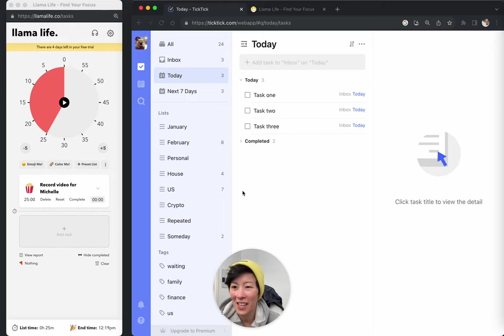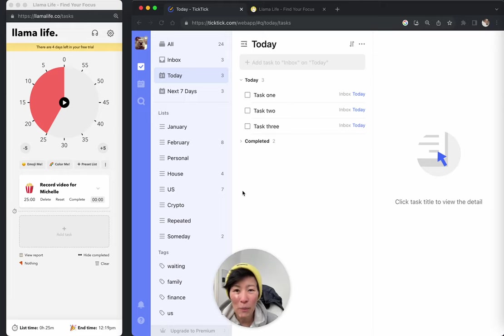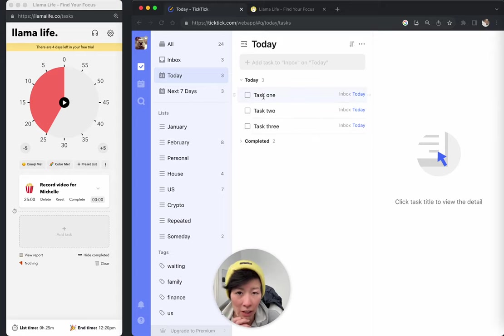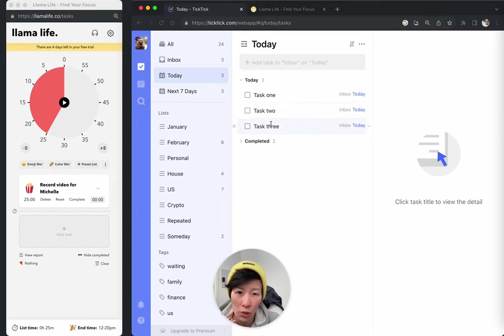Because I used to use TickTick and it's an amazing tool. So what you can do in TickTick is you've got your list and I just made these demo tasks one, two, and three.